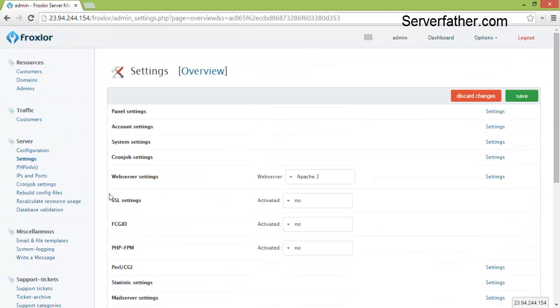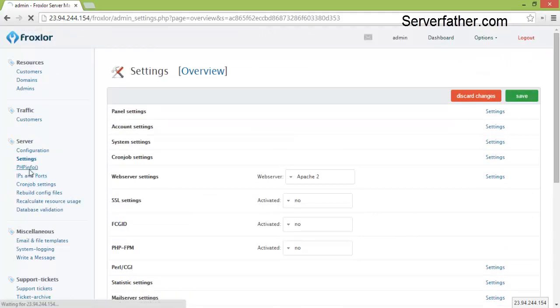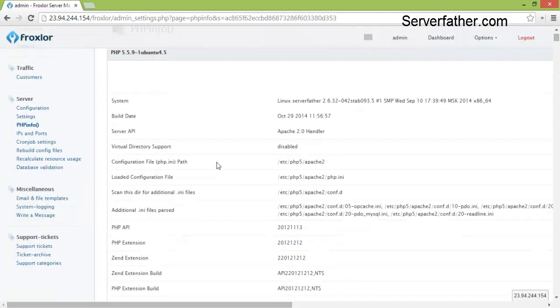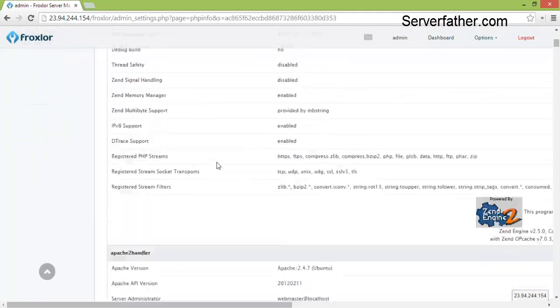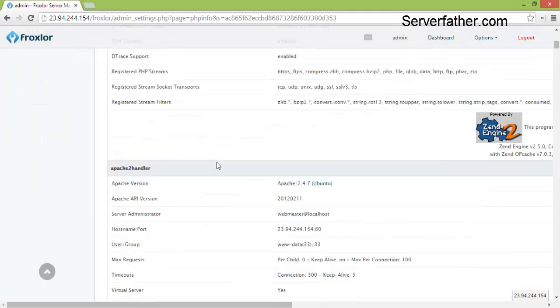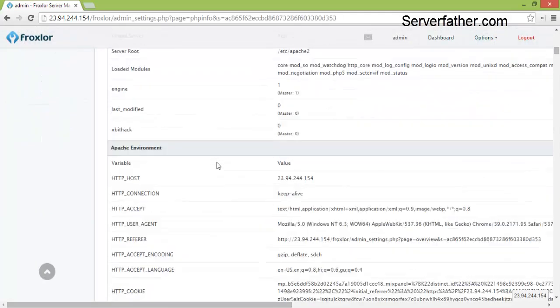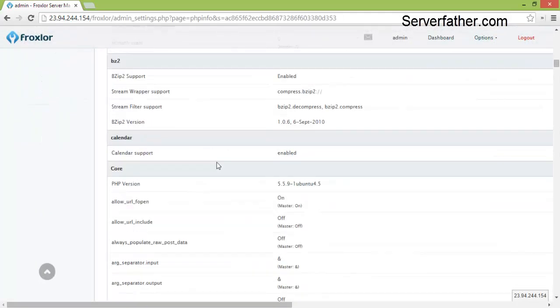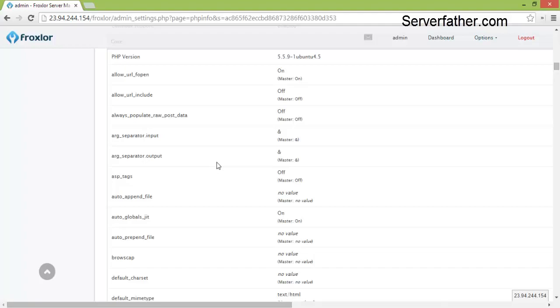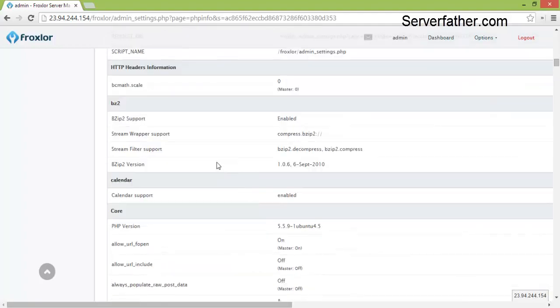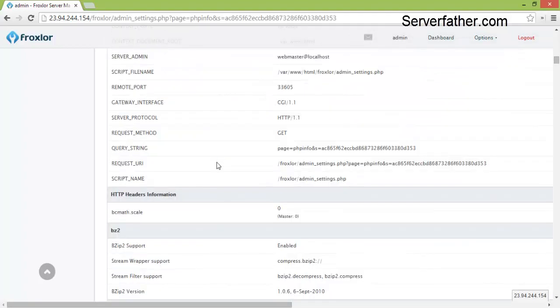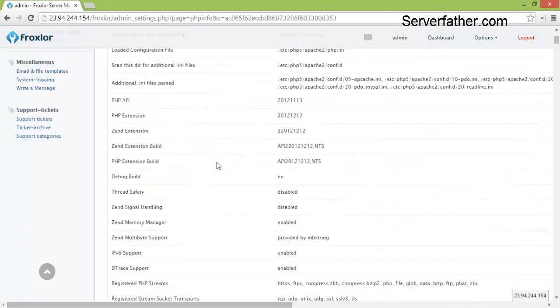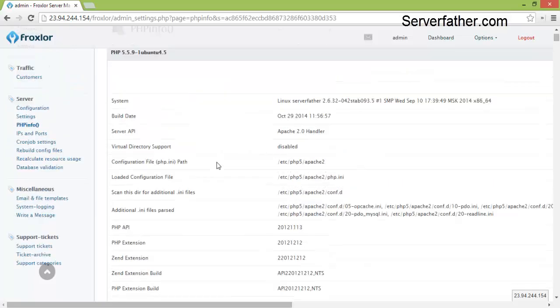So this is the PHP info, it's also here. You can see PHP information from here, which extension is installed or not. It's easy.